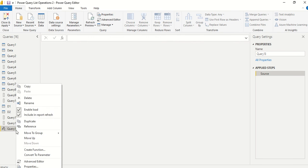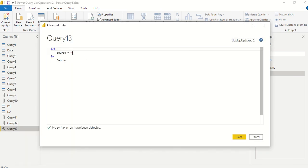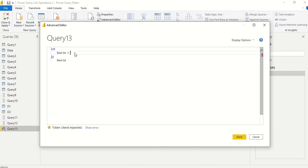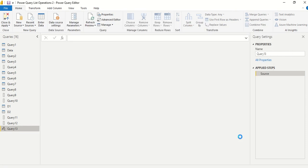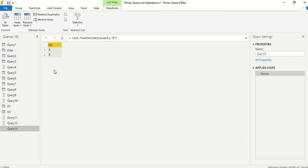Let's create a new source blank query, right-click, Advanced Editor. Then we go to D1, list.findtext, and we say D1 column one - that's how we give a column as a list - comma, and find 'b'.